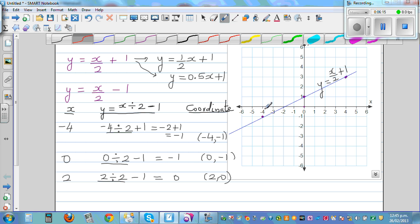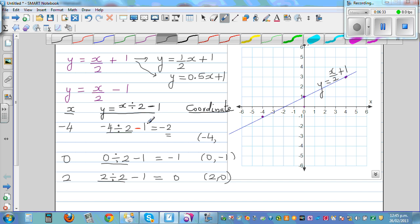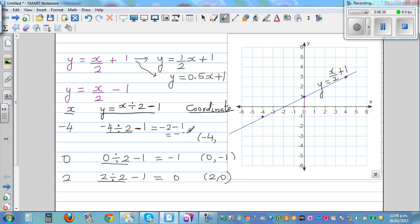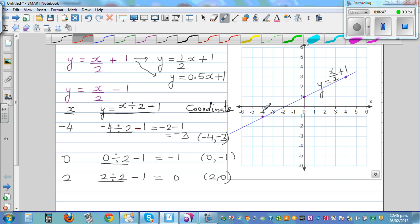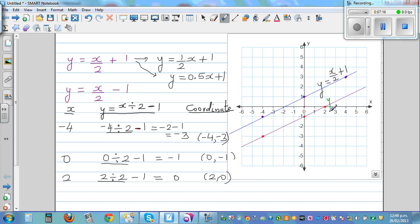I made a mistake — the first point should be negative 4, negative 3. It's always good to check. So negative 4, negative 3 is 4 to the left and 3 down. When x is 0, y is negative 1 — that's the point 0, negative 1. When x is 2, y is 0 — that's 2 comma 0. Joining the points gives a straight line. The equation of this line is y equals x over 2 minus 1.